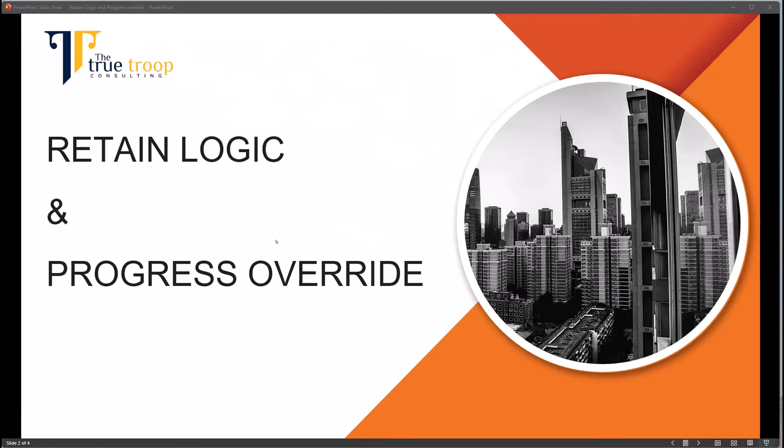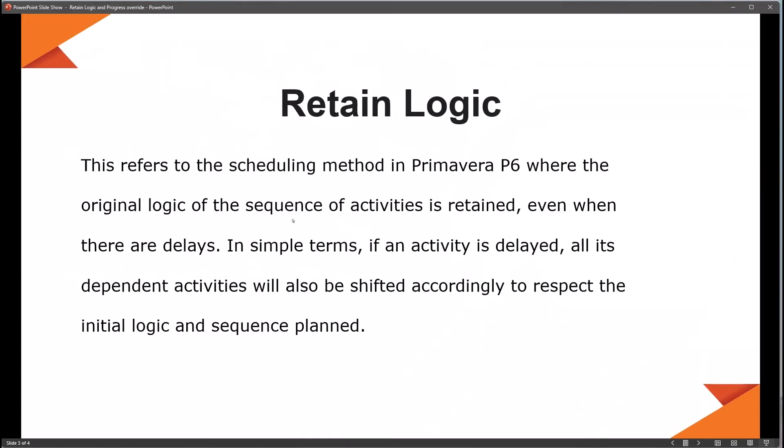Let's go into the definition. Retain logic — as the name implies, you're retaining the logic. This refers to the scheduling method in Primavera P6 where the original logic, or the sequence of activities, is retained, even when there are delays. So even if there's a delay on your project, the original logic will still be maintained.